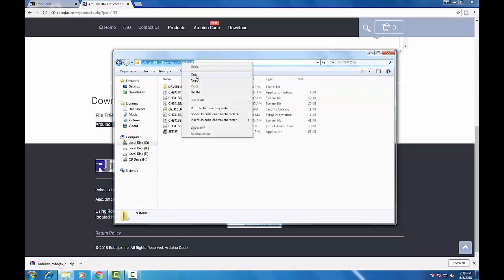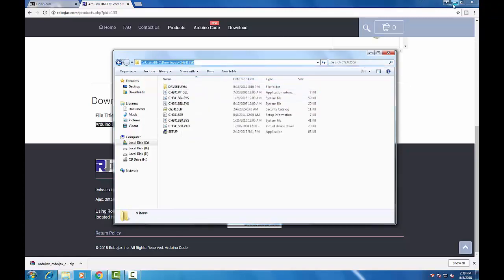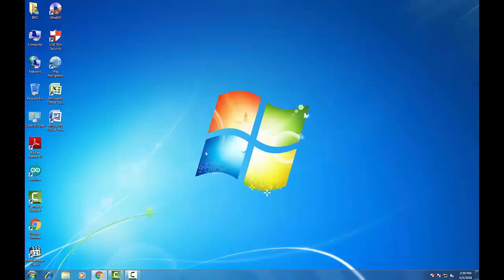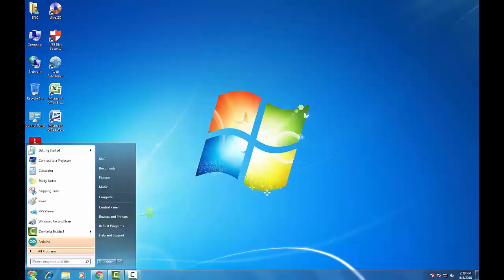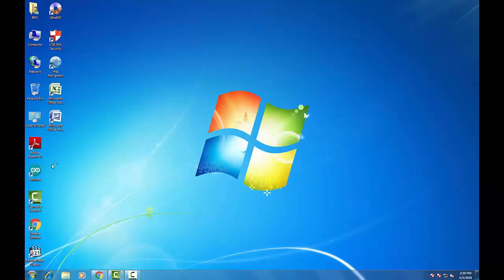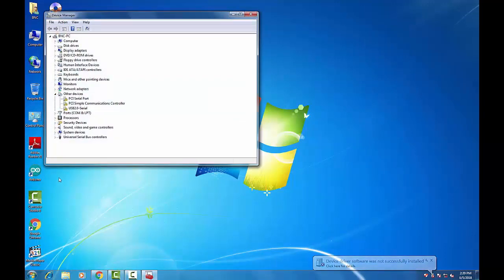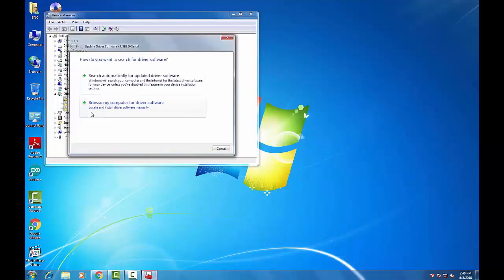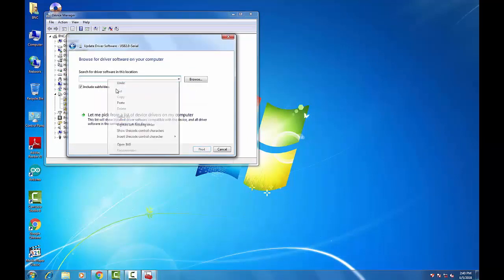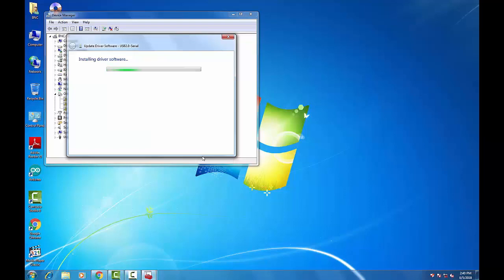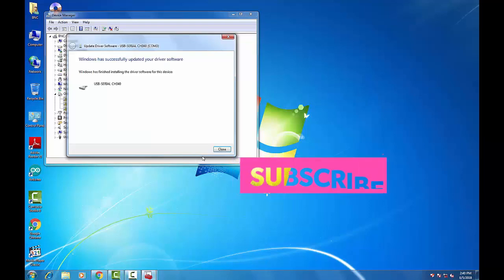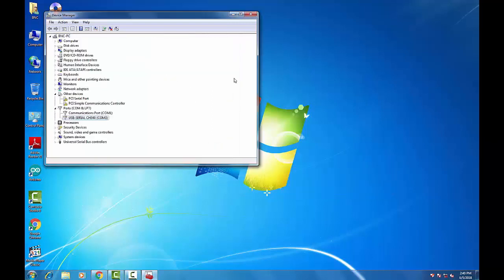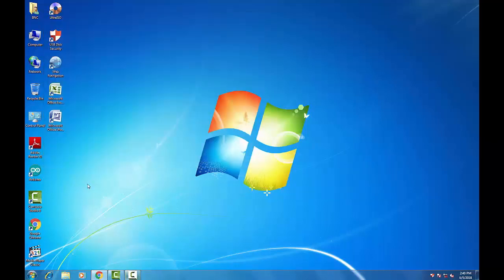Copy the directory path of your extracted driver and go back to Device Manager. Now update your USB port driver by providing the path you copied, paste your route, and install it. Great — we have successfully installed our Arduino driver and now we can work properly.